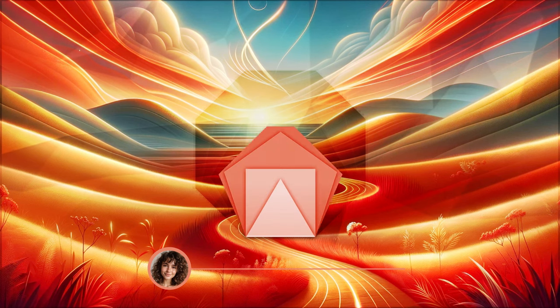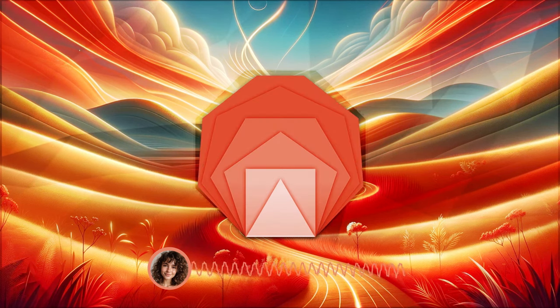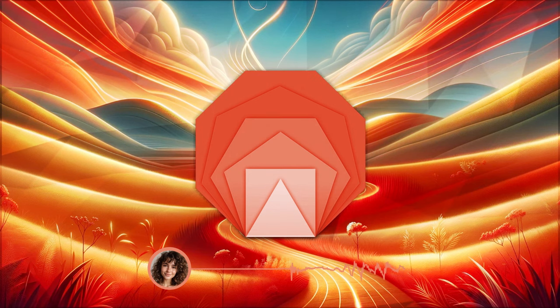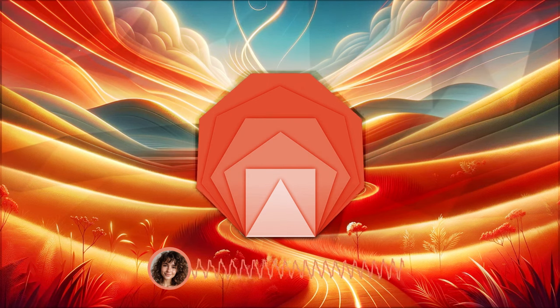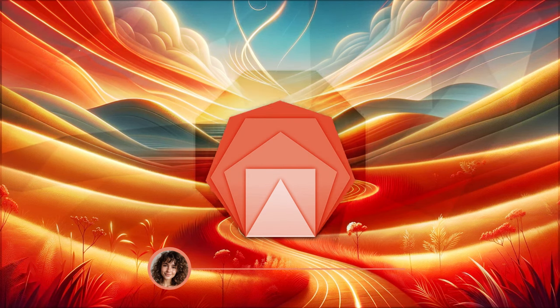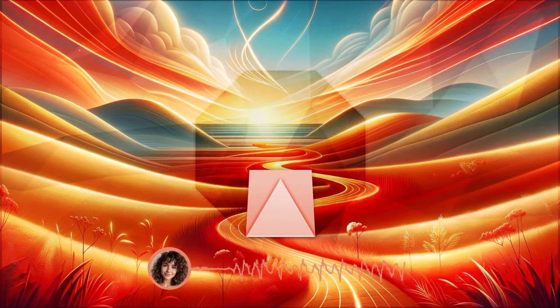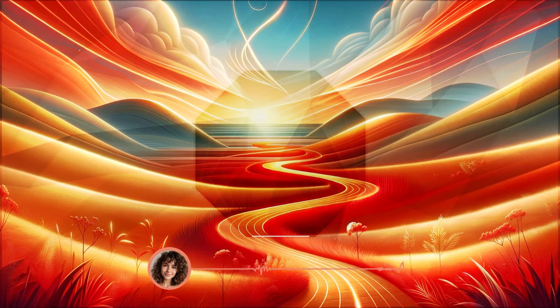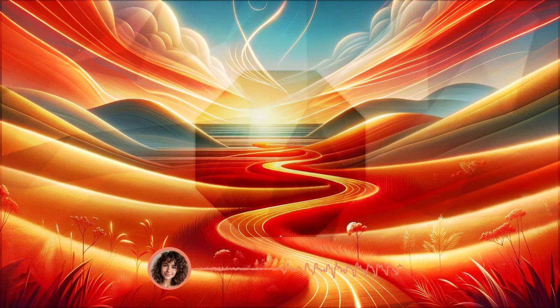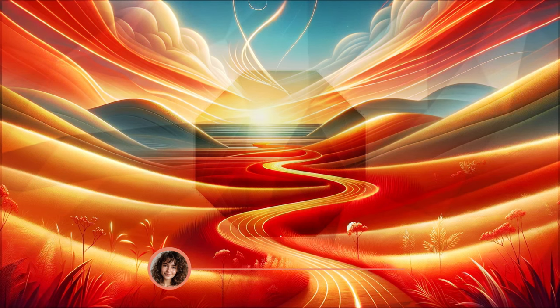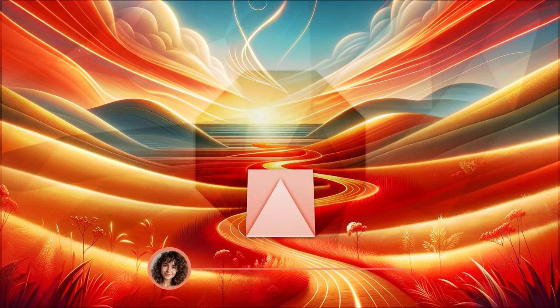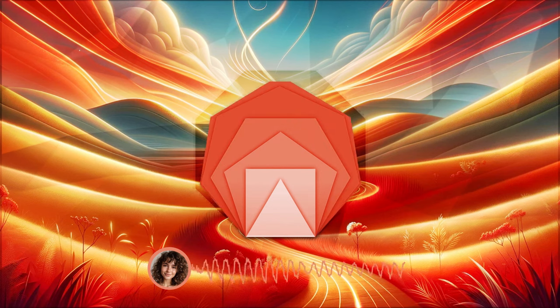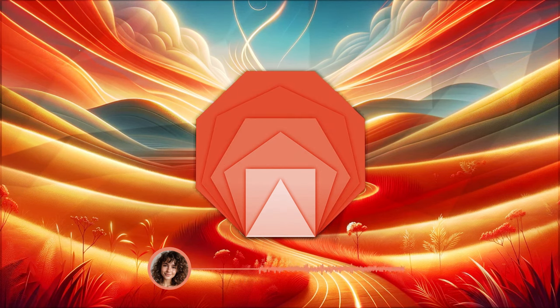Now, gently bring your focus back to your breath. Breathe in deeply, absorbing the positive energy of your visualization. Breathe out, releasing any remaining doubts or fears.